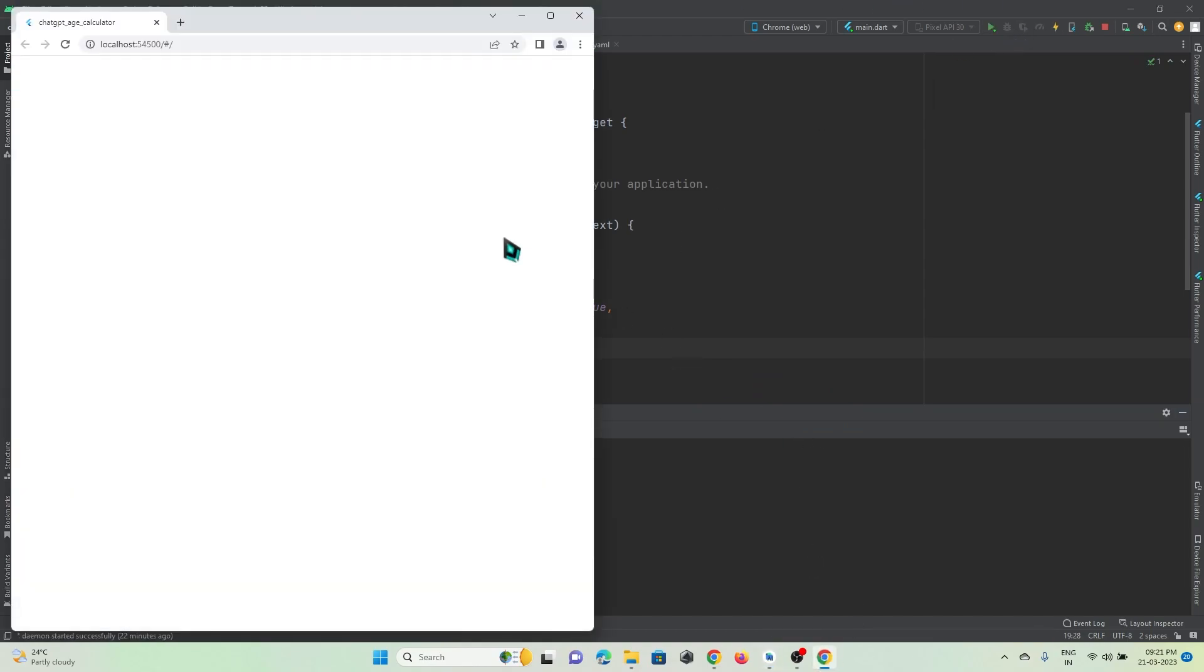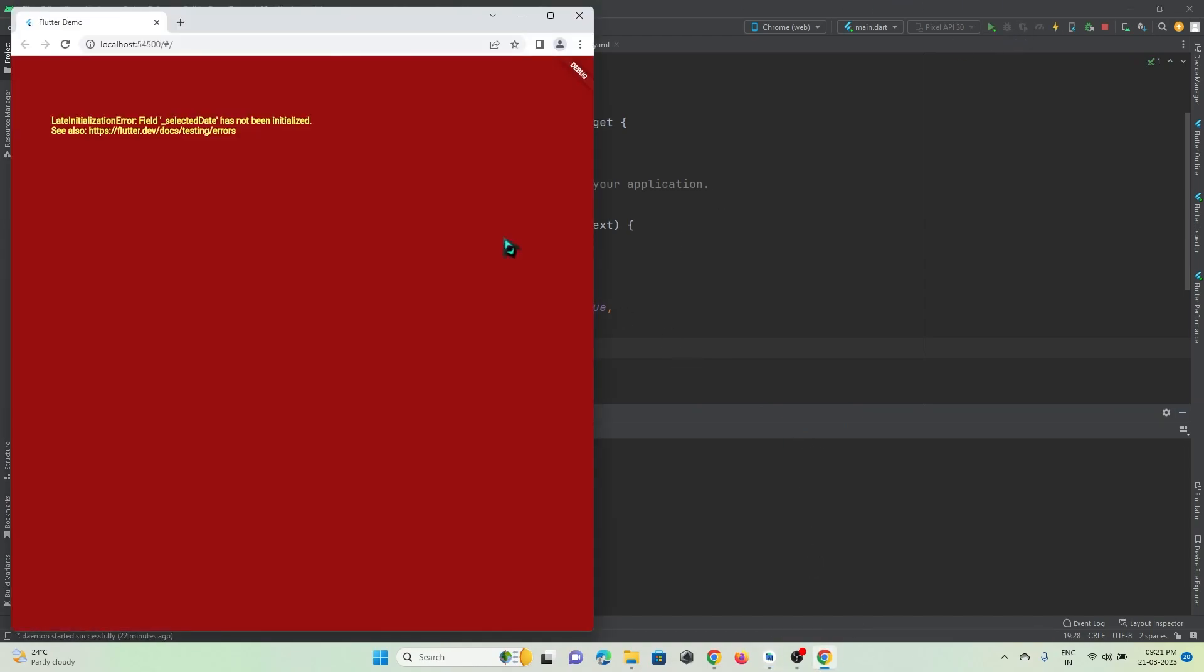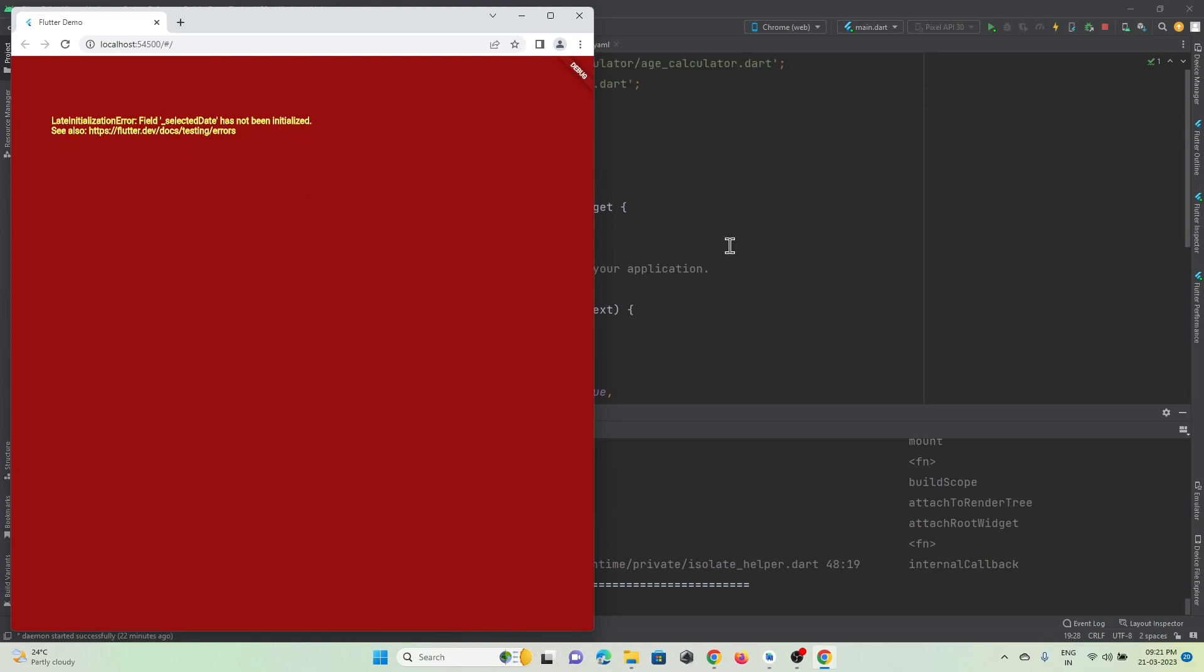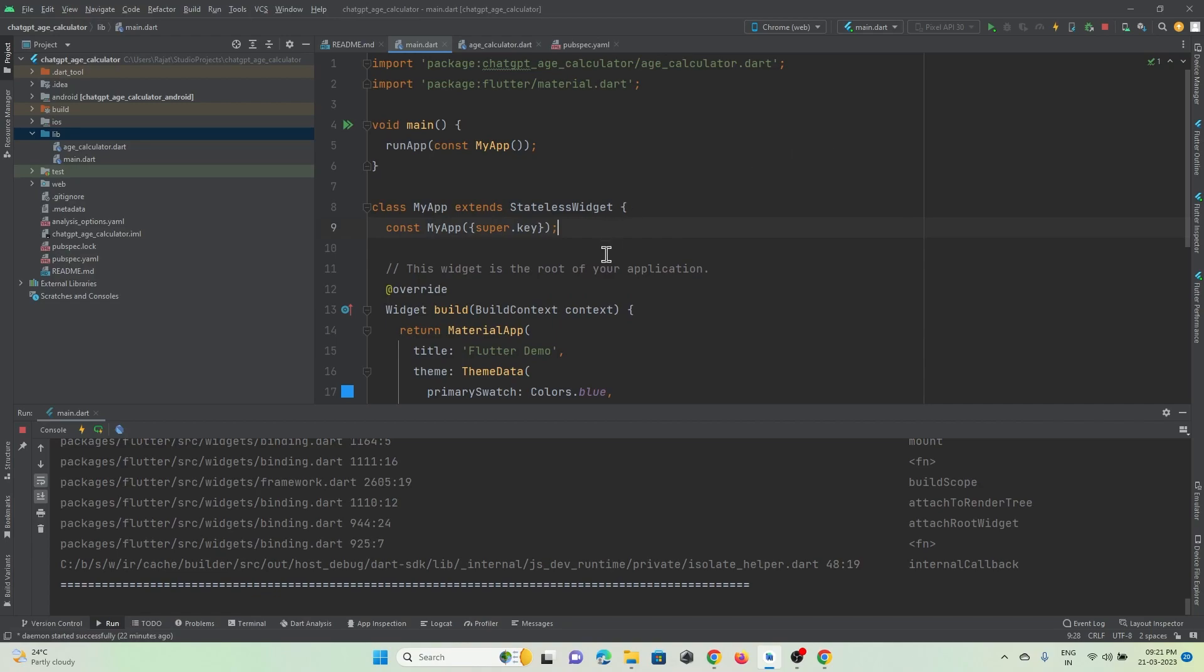Okay, refresh. Let's wait. So it is giving me an error, so let me try to solve this.